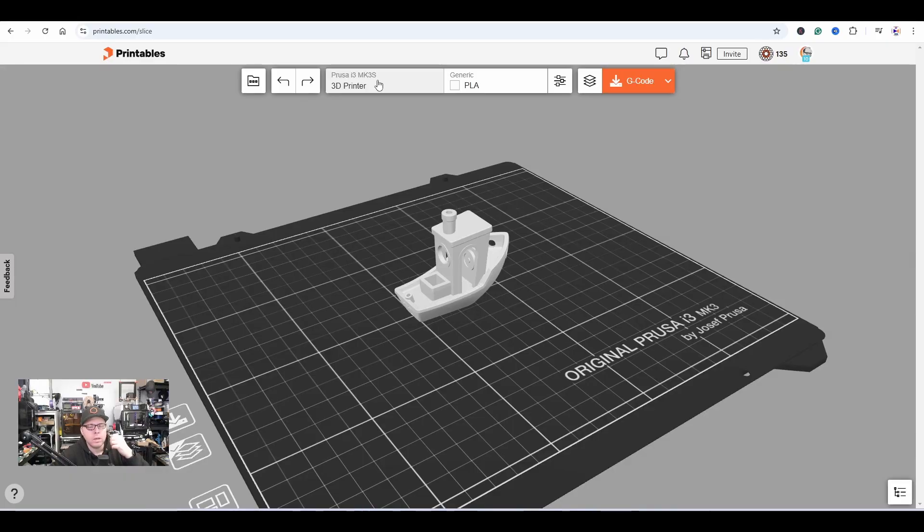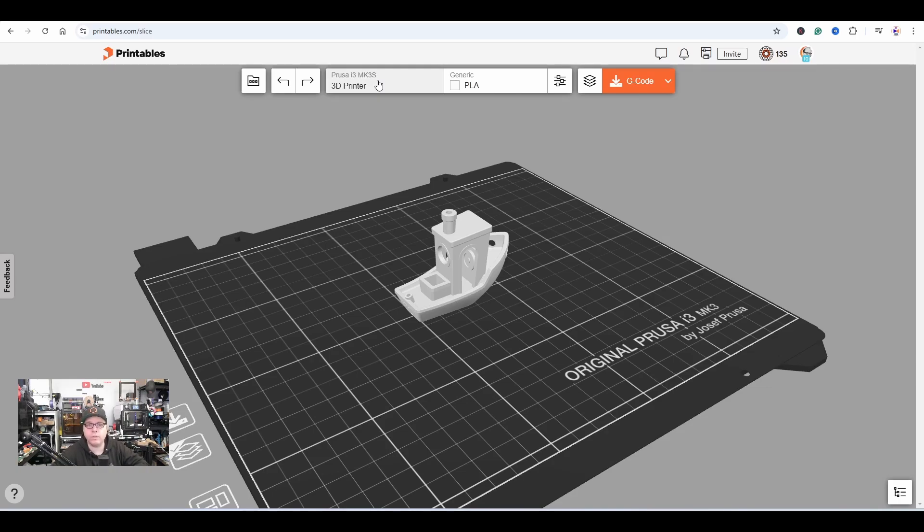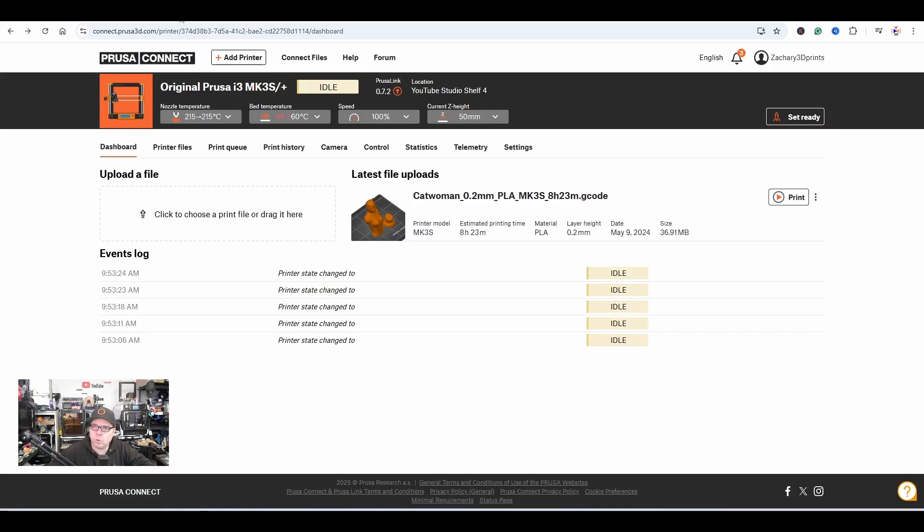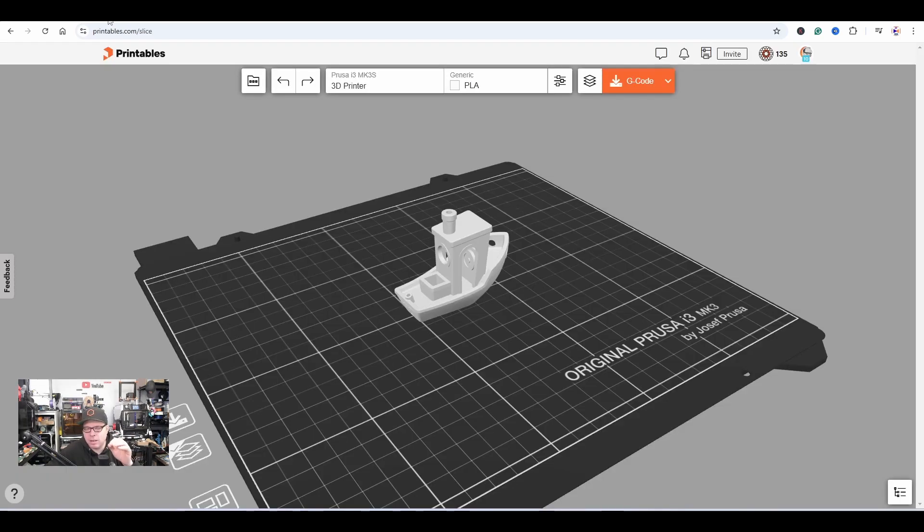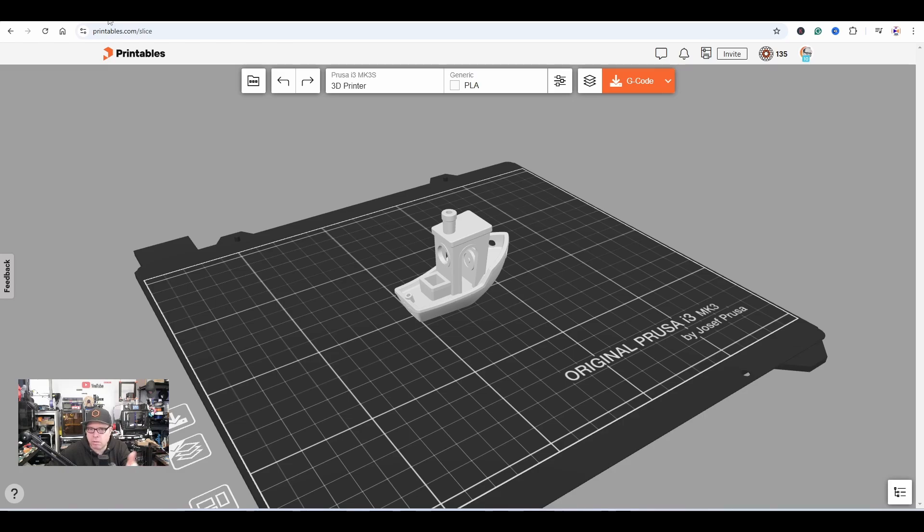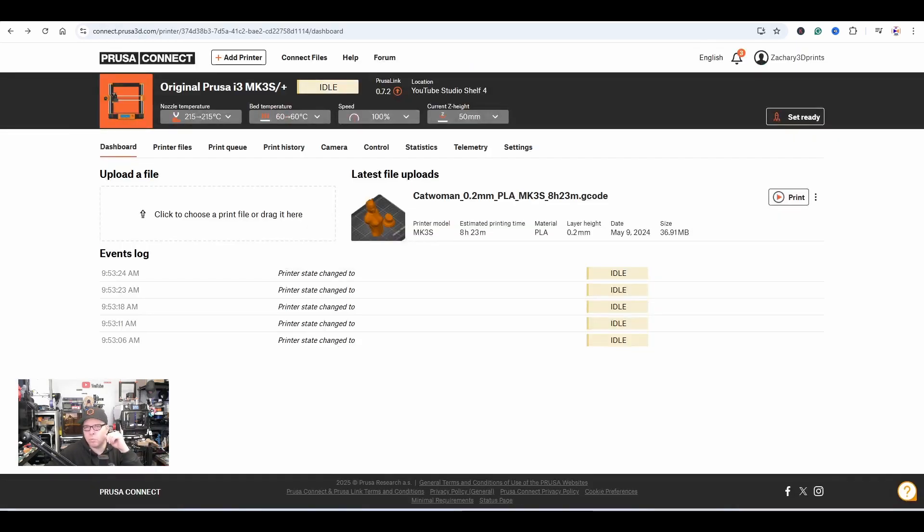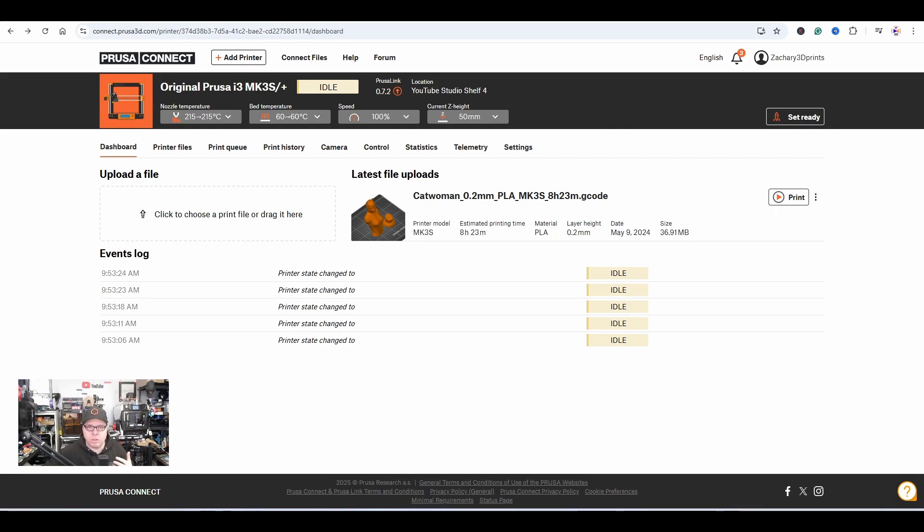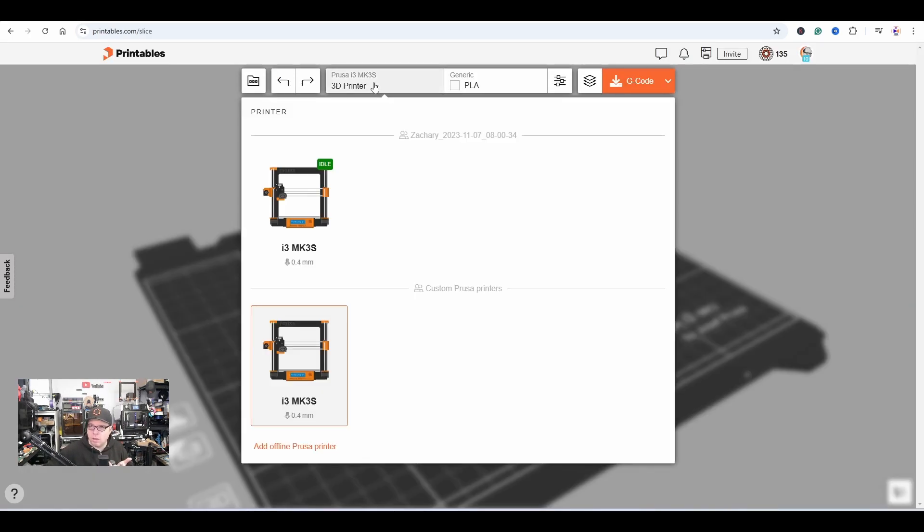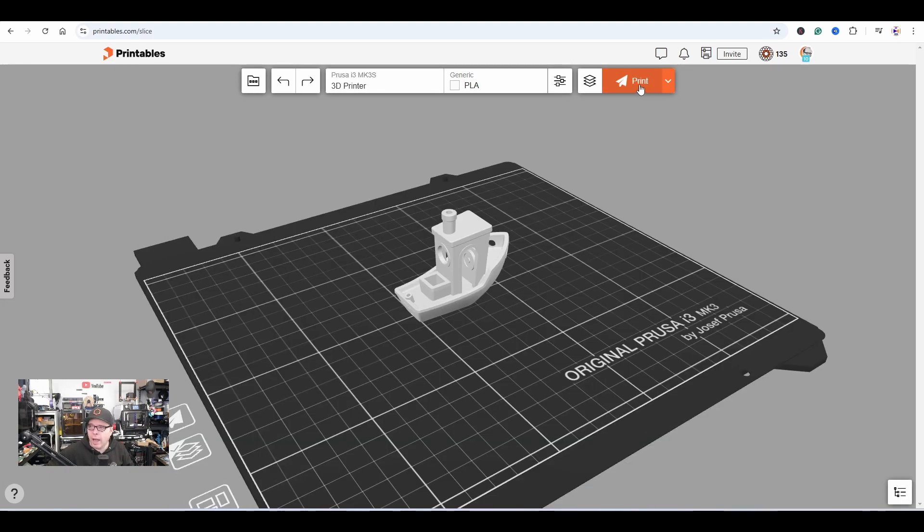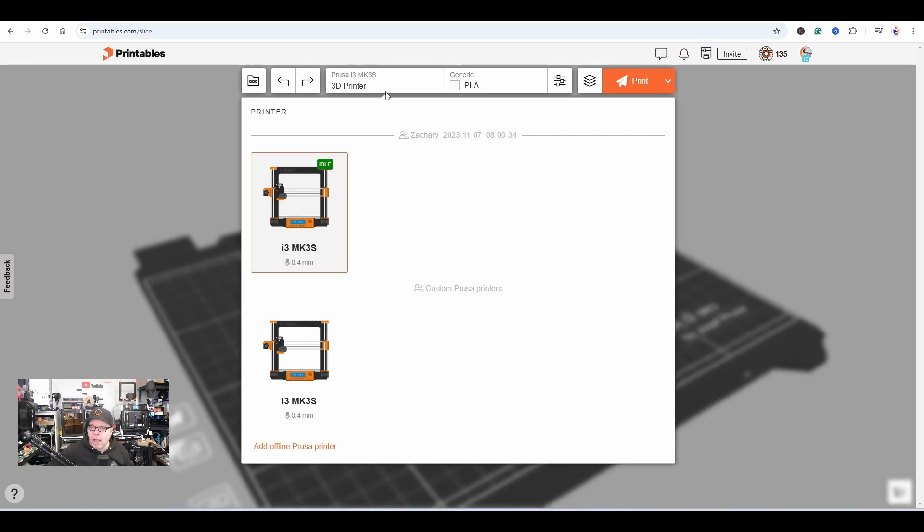A few moments later. If you want to send this file over to your Prusa 3D printer, make sure to go to your Prusa Connect and log in, or else it won't work. You saw earlier that the printer I had, the Mark 3S, was offline. So when going into Prusa Connect, log in with your Prusa account, then you'll see that the printer is idle.